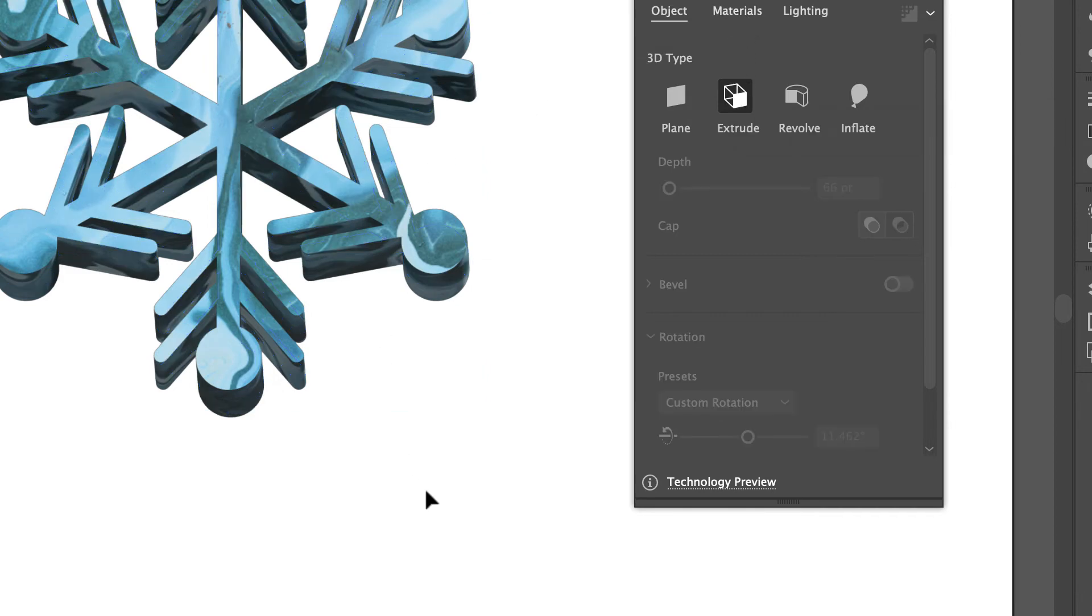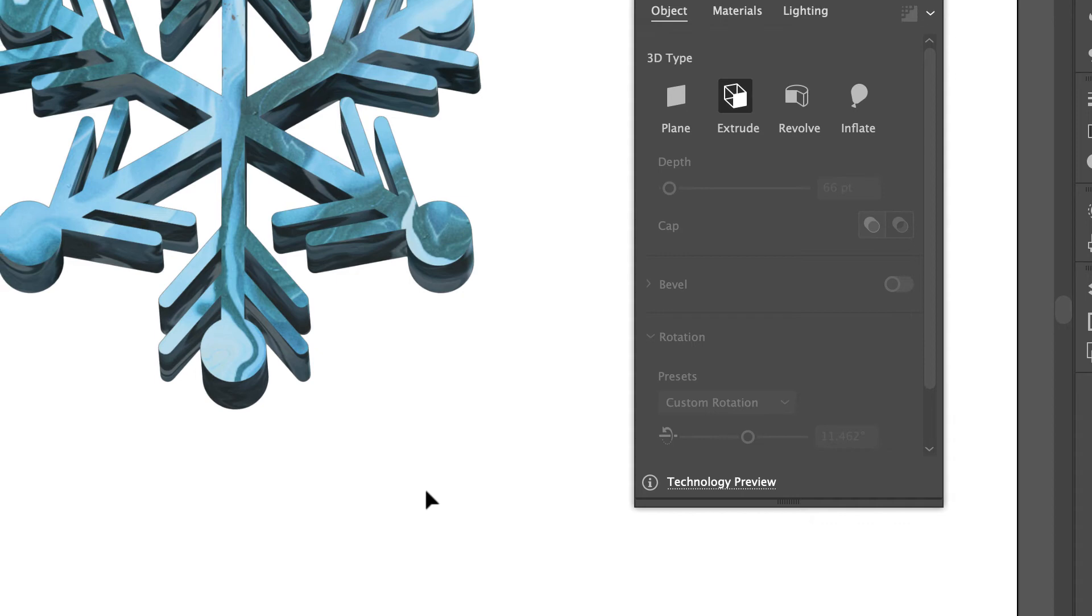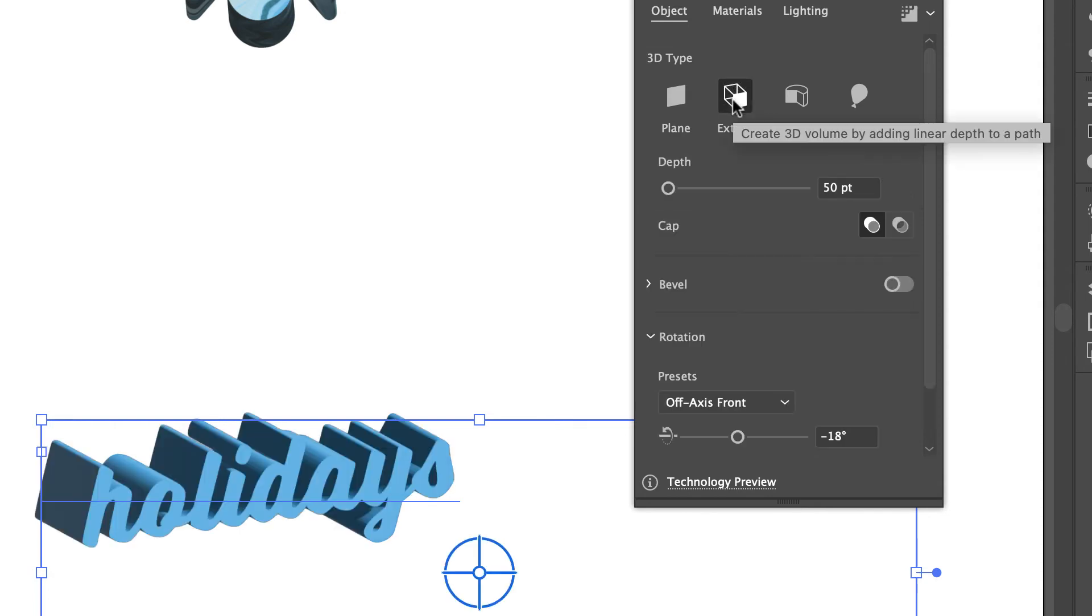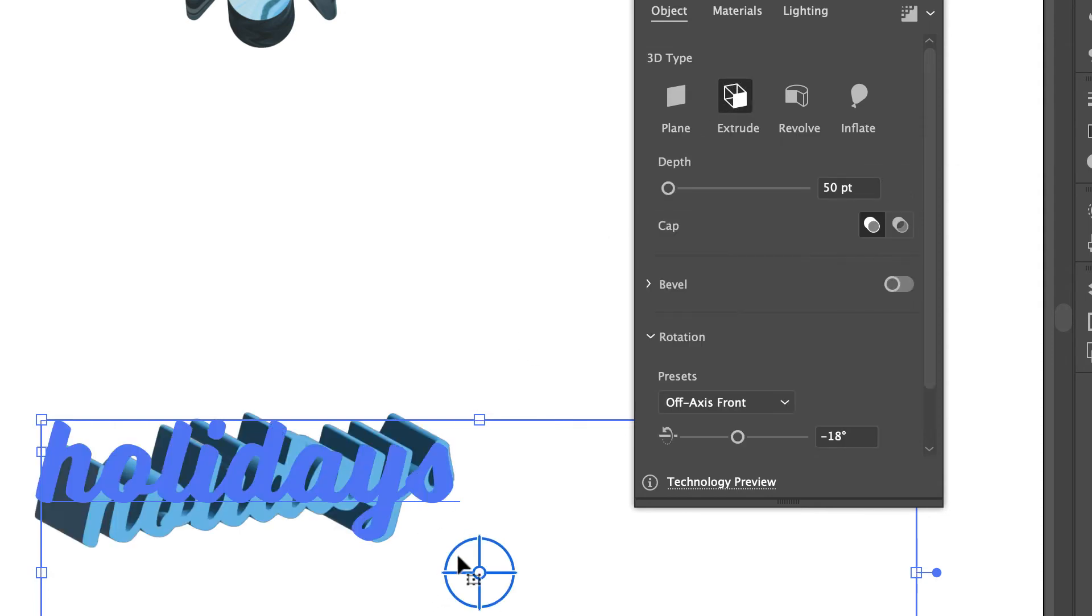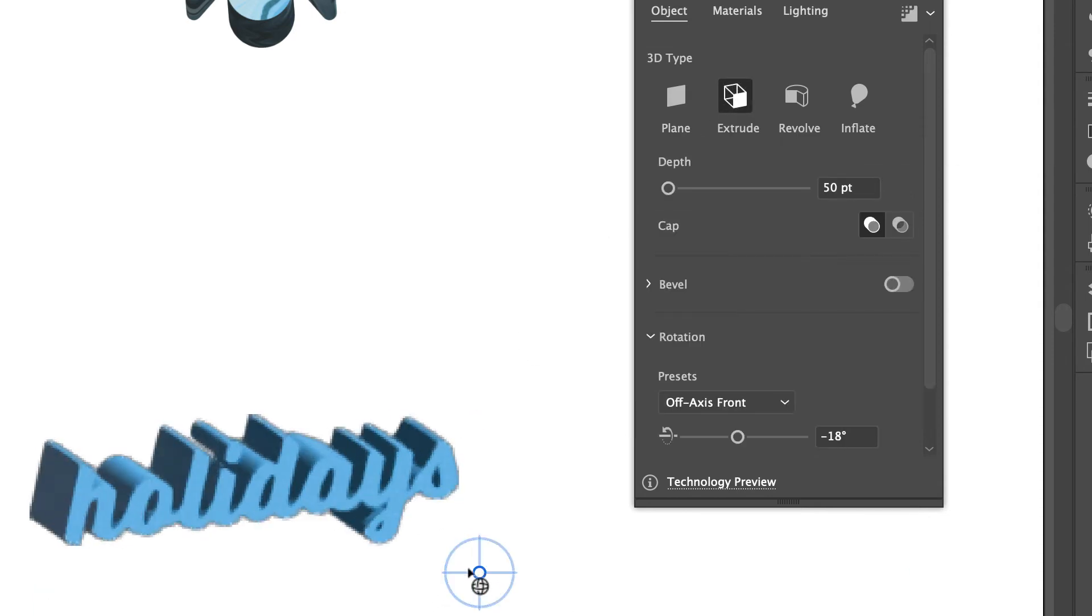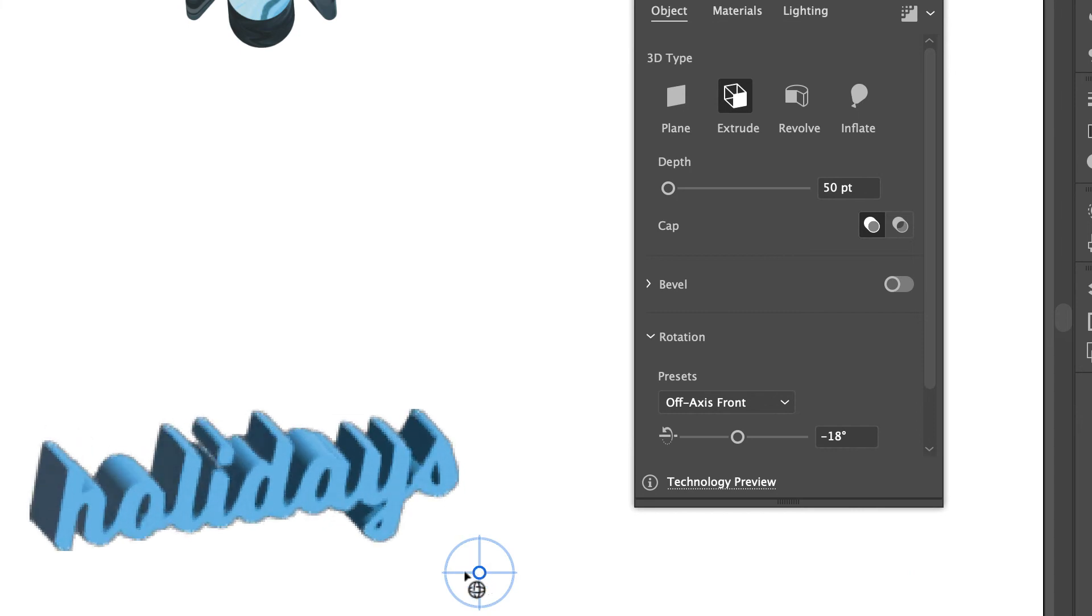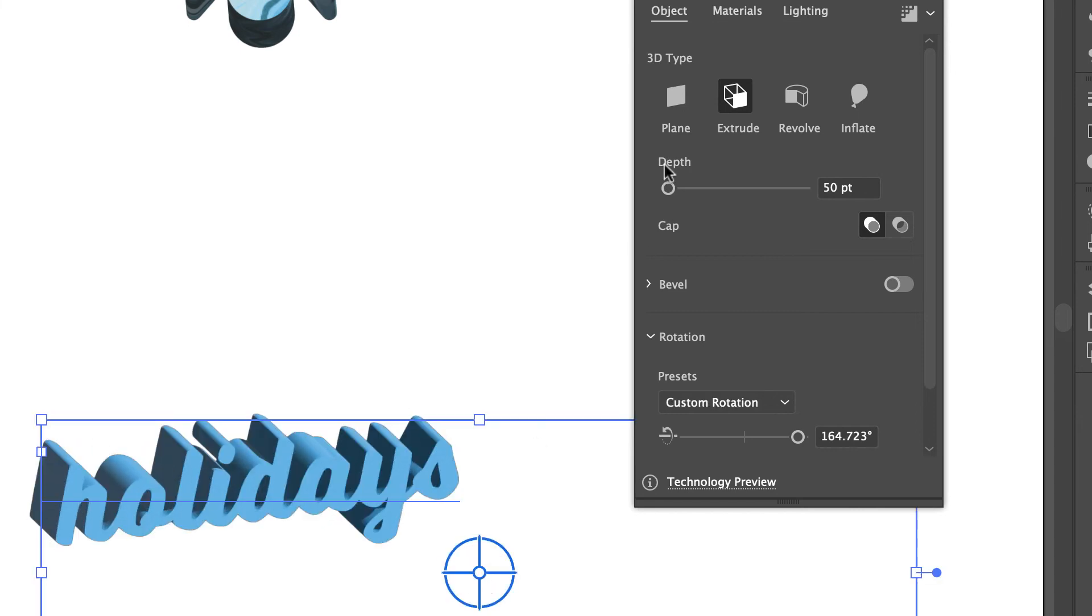Let's take this on to type. I just got simple type, I haven't created outlines or anything, and I'm just going to go ahead and extrude it. I can then manipulate this, change the depth on it, and really get kind of an interesting 3D look with that.